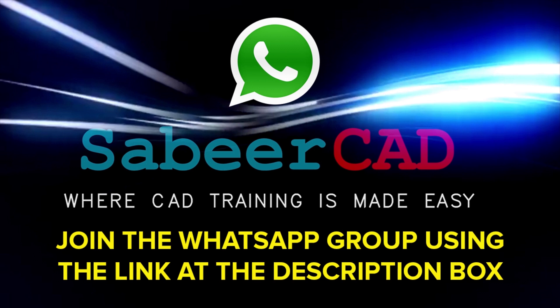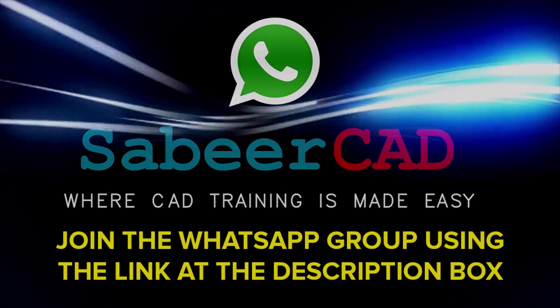And this WhatsApp group is a worldwide AutoCAD user group. You can support each other and you can get your queries answered. So do join this group by clicking on the link provided at the comment box.